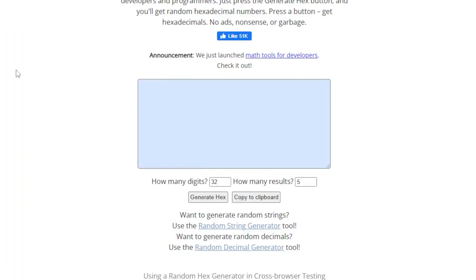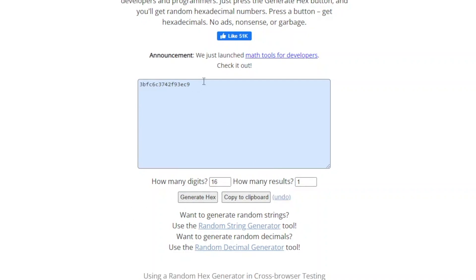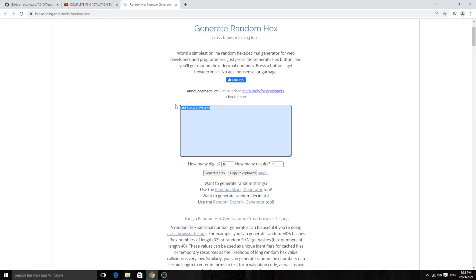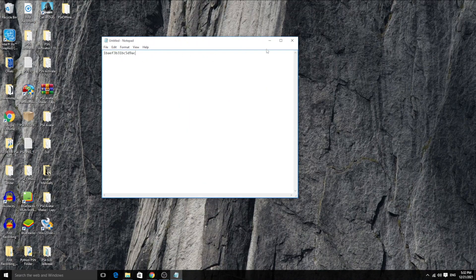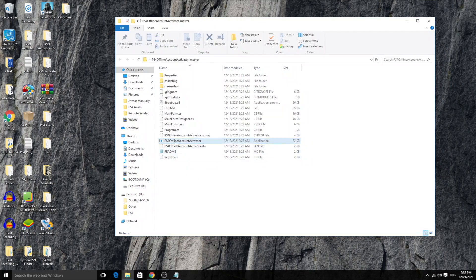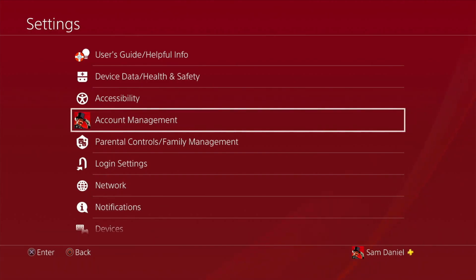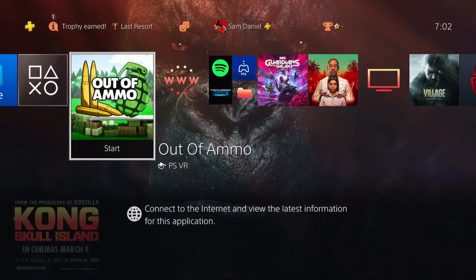If you don't have a PSN ID and just want to generate one to be PSN activated, this website will be a lifesaver - link in the description. Choose how many PSN IDs you want to create (just one), change the length to 16 digits, click Generate Hex, and you get a randomly generated 16-character hexadecimal. This will activate your PSN account - it'll be a fake PSN ID but it will work. You can keep generating as many as you want and use any one of them. I'll copy this and paste it for use.